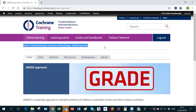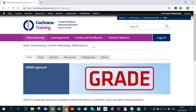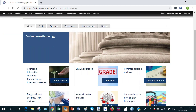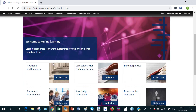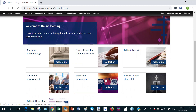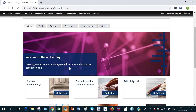Importantly, there is a breadcrumb trail at the top which shows where you are in the hierarchy of pages. So from Cochrane methodology, you can go back to it or move up to online learning and return to those main areas or topics of content available under online learning.